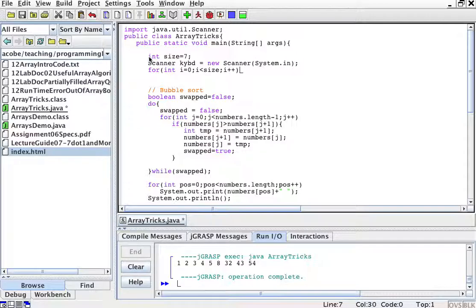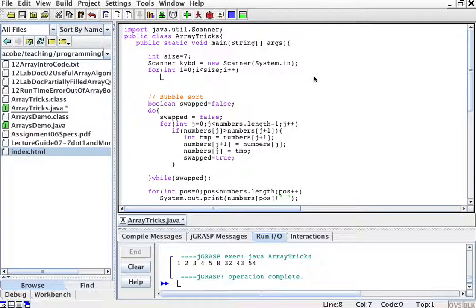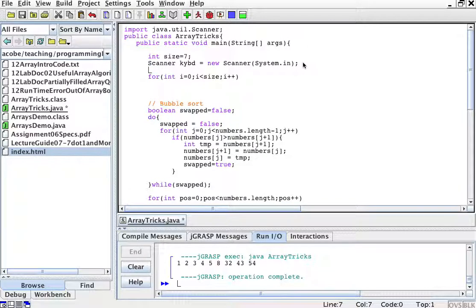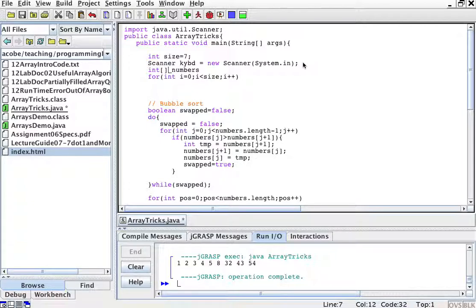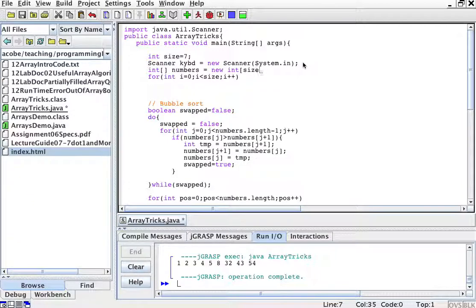And then I will create a new integer array. Int numbers, integer array numbers is going to be a new int of size, which is 7. Why do I use this variable here?